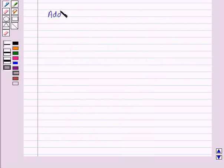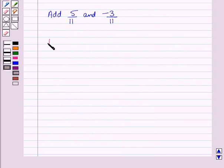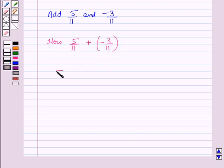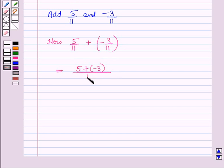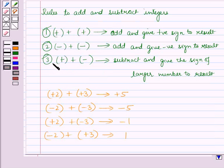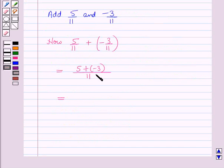Now suppose we have to add 5 by 11 and minus 3 by 11. So 5 by 11 plus minus 3 by 11 — we will add the numerators: 5 plus minus 3, all upon the denominator 11. By using the third rule of addition, 5 plus minus 3 equals 2, and the denominator is 11. So in the numerator we have 2 and in the denominator we have 11, giving 2 by 11.